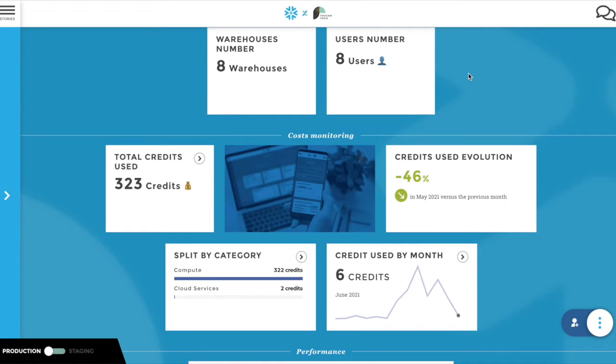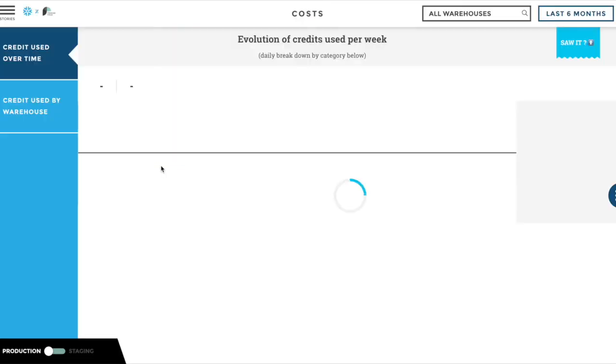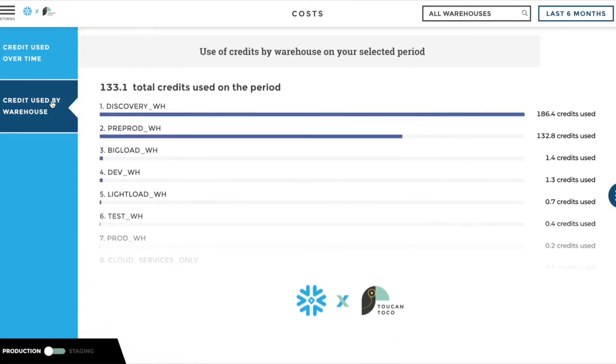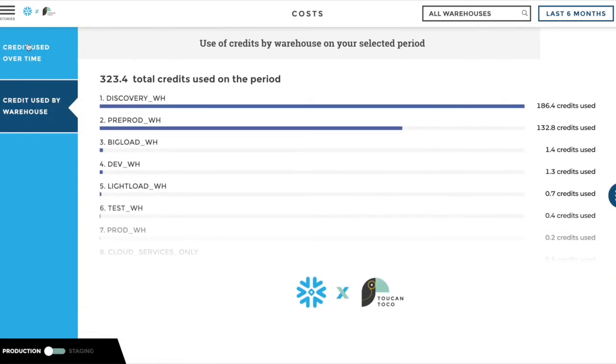We know that one of the biggest concerns tied with a tool as scalable as Snowflake is cost. With our Snowflake Warehouse Monitoring application, you can find your top consuming warehouses over time and the share of compute and cloud services on the bill.